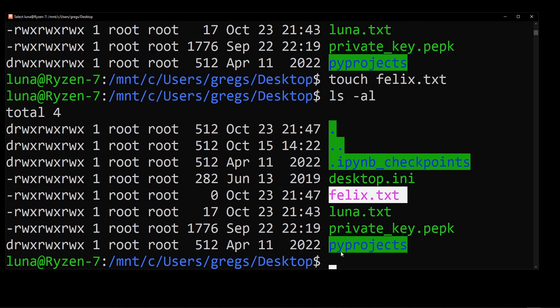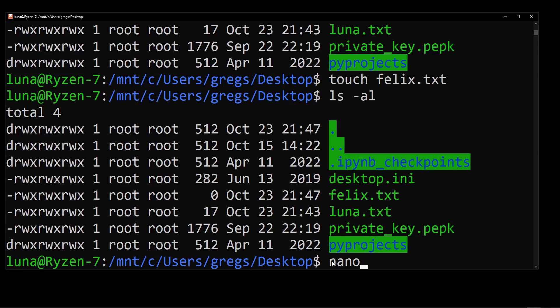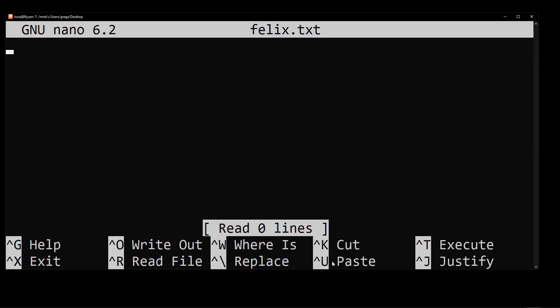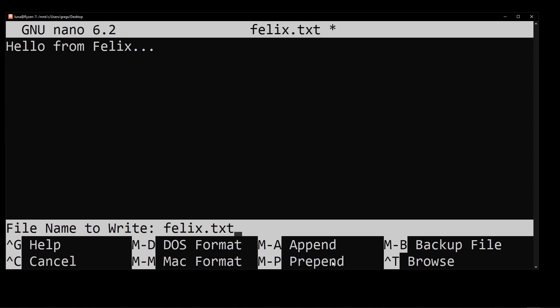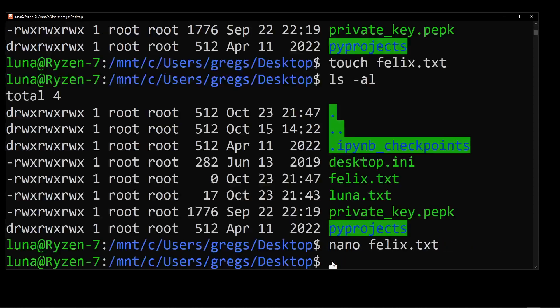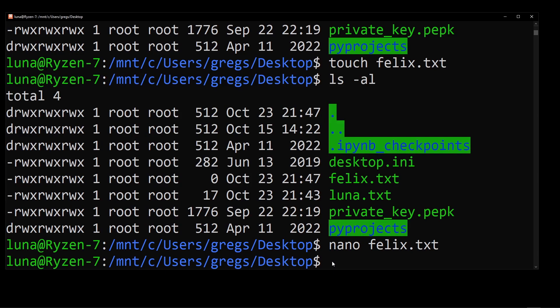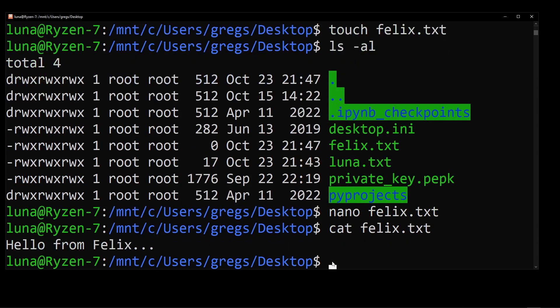Then I'm going to use the nano editor, which is a basic editor for editing text files in Linux. And I'm going to type something, let's say, hello from felix, ctrl X to exit and hit Y to save the file. And then I'm going to call the command called cat felix.txt to see the content of that file.